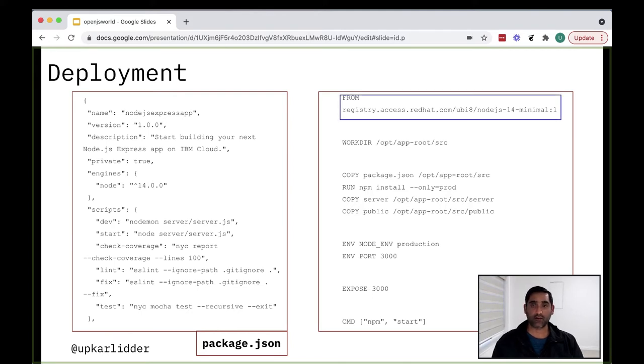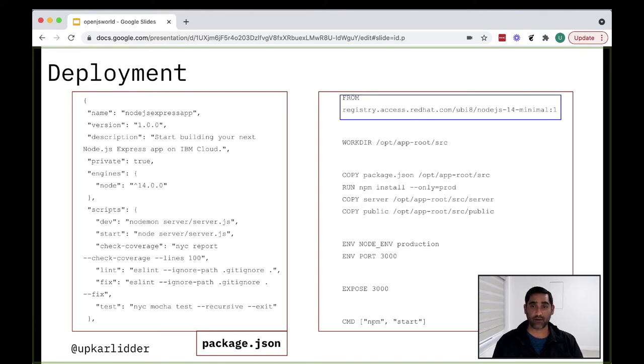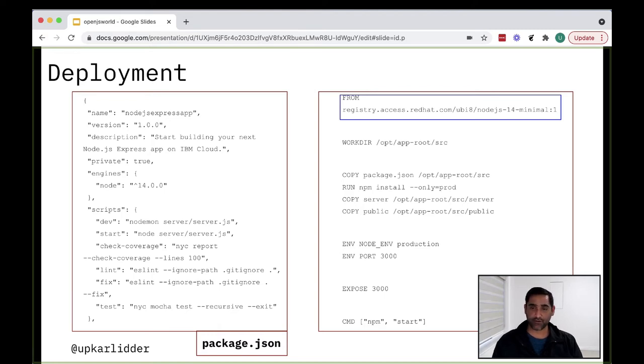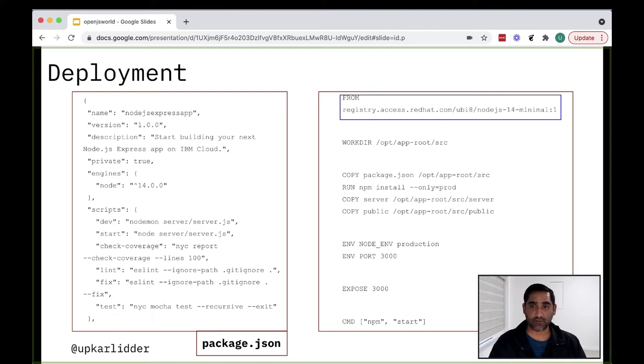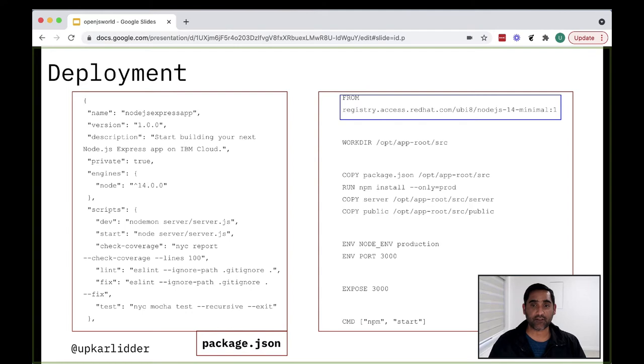So first, I define a base image from which I'm creating this new image for my application. There are a number of benefits in using a base image like this. First, assuming the base image comes from a credible source, the developer doesn't have to worry too much about the base OS security. Second, the base image is usually optimized and minimized, so it takes less space and storage and is faster to run.